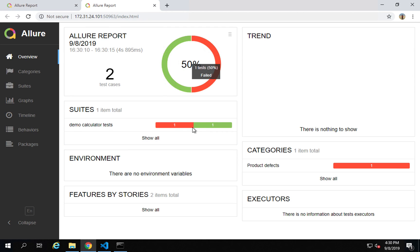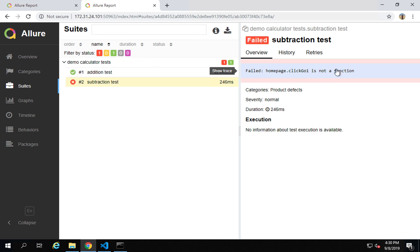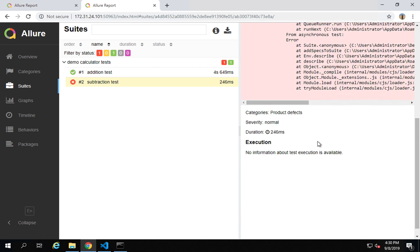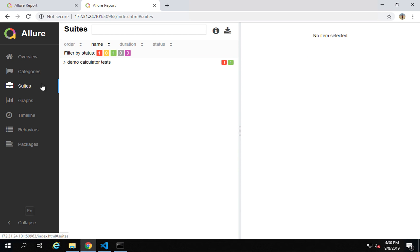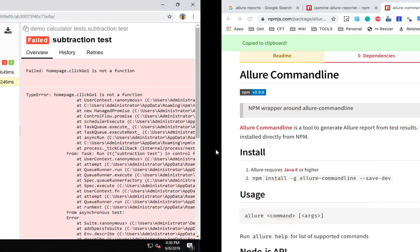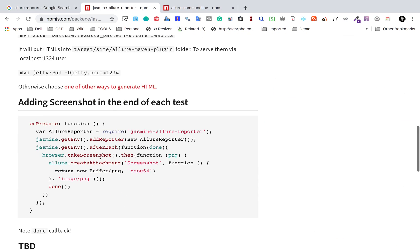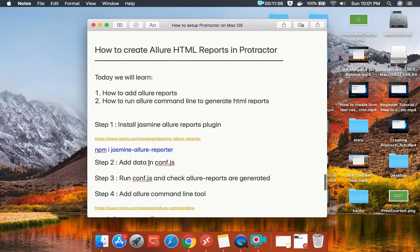Running the reports again, you can see this time it shows one pass and one fail. Going to the failed test case, it says 'clickGoOne is not a function' and you can see the entire stack trace. You can see the graphs, timelines, and suites with both test cases. If you want to add a screenshot at the end of each test, you can see those options here as well. This is how you create Allure HTML reports in Protractor — I hope this was very useful. Thank you so much for watching.